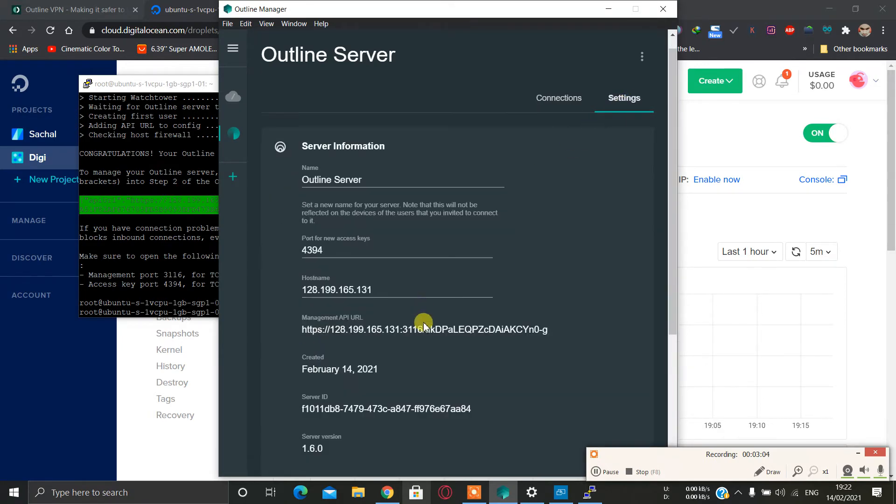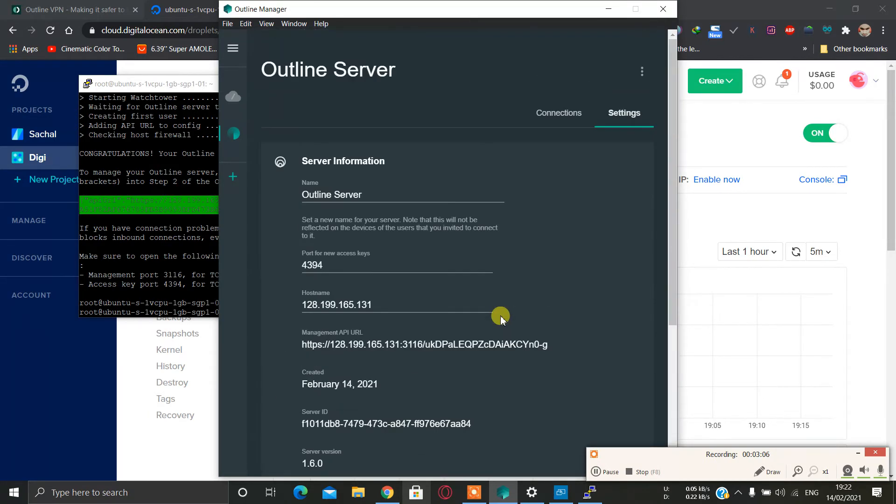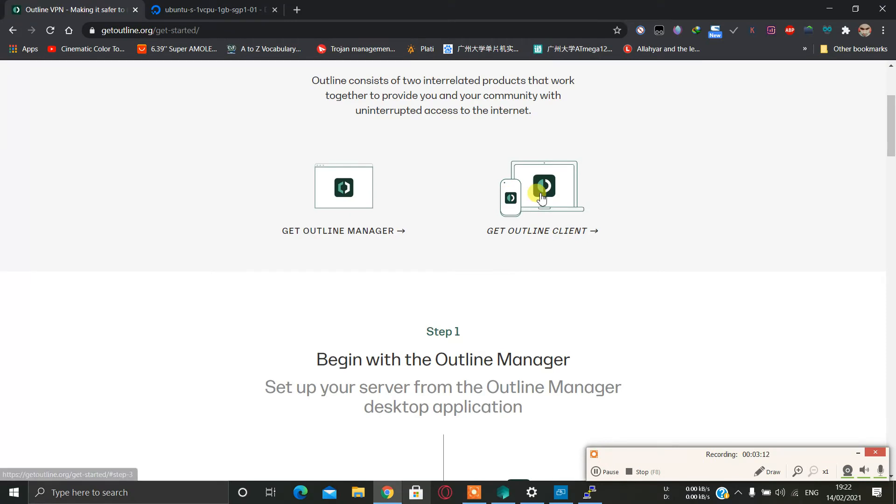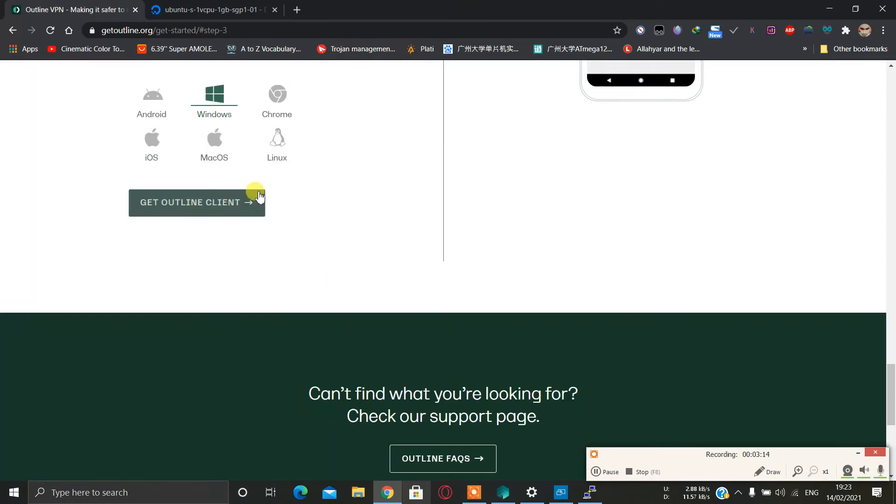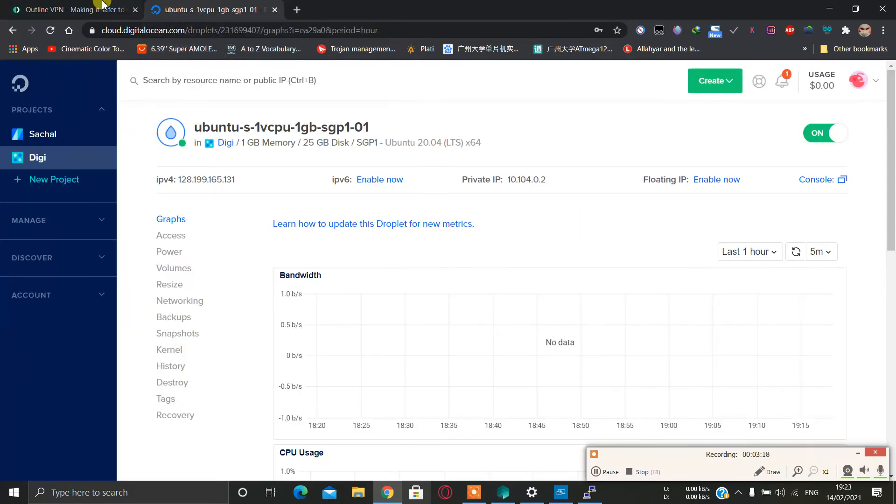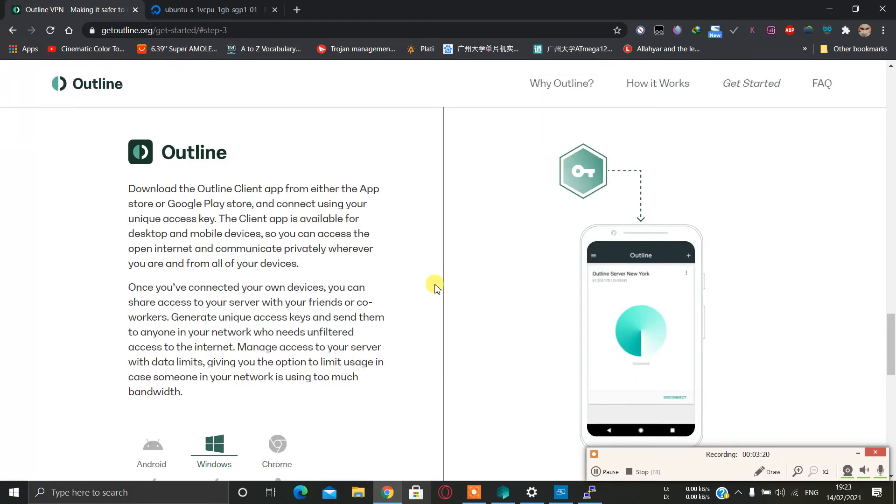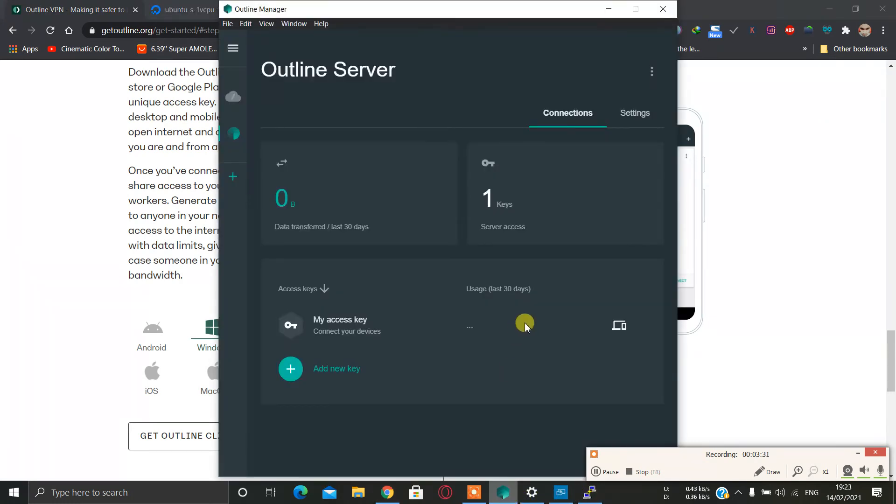I'm going with this. Actually, I installed - you can download the Outline Client from this link. I have installed the Outline Client on my Windows but it's not working. There is some problem with my Windows tap adapter. So you can use this Outline Client on Windows also. For this video I'm going to use this to show you, I'm going to use this on my phone.